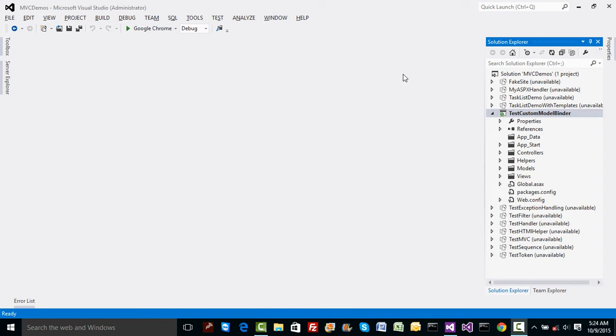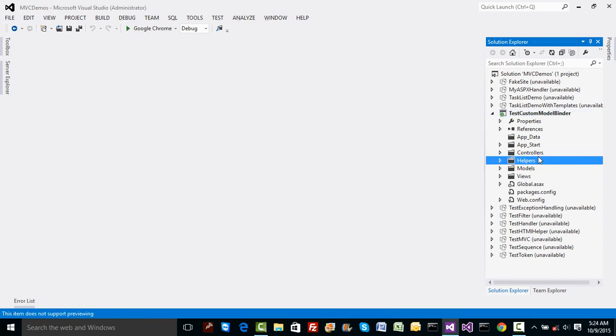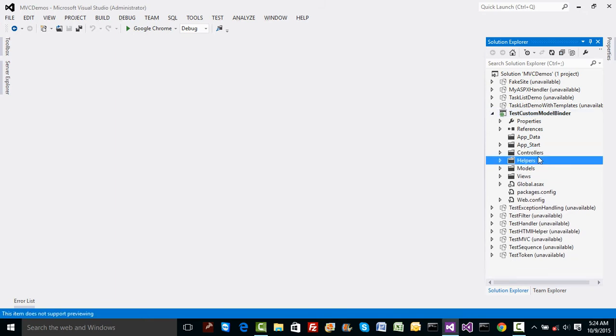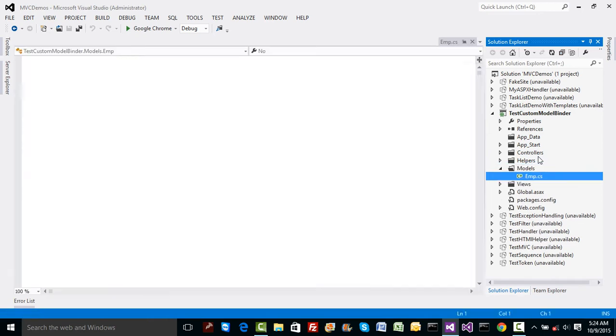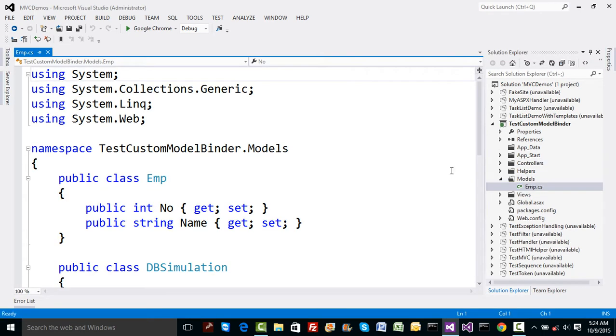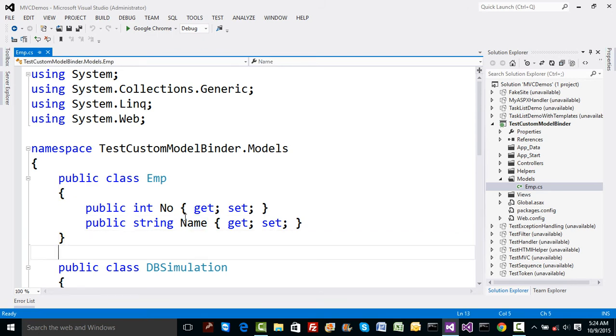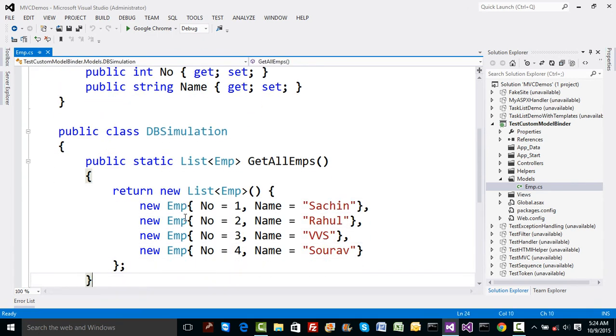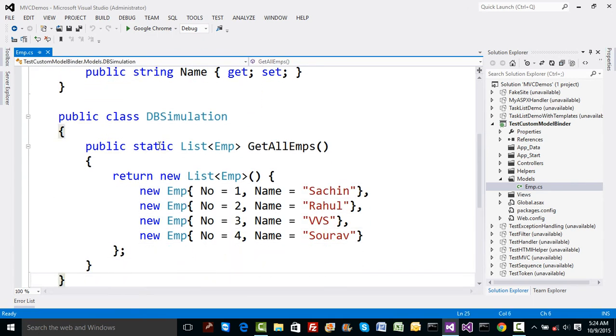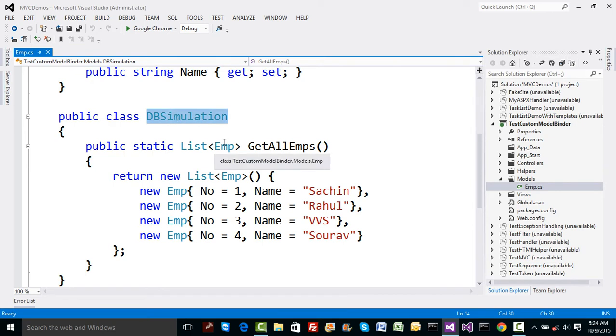We discussed these places way back in MVC life cycle discussion. Now I have a simple demonstration wherein I have a very simple model. In the code I have a class called Employee with two properties.